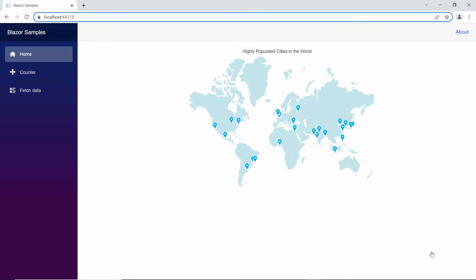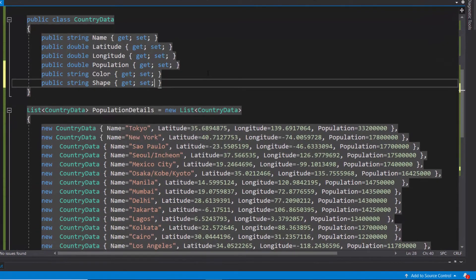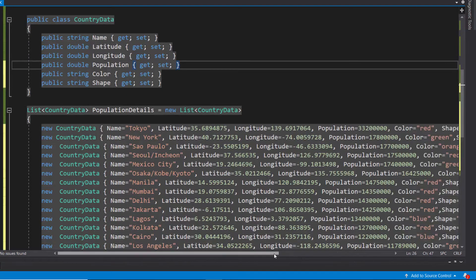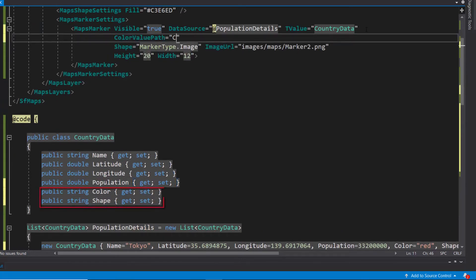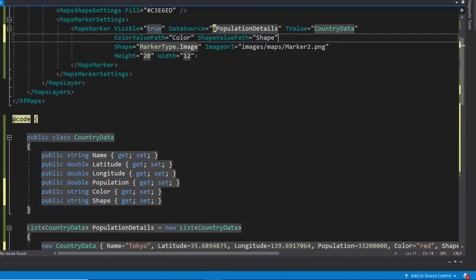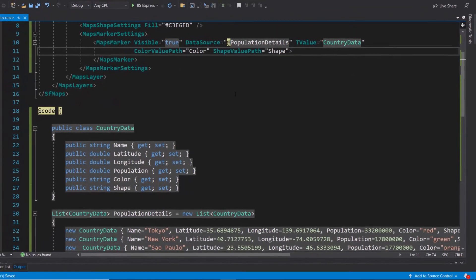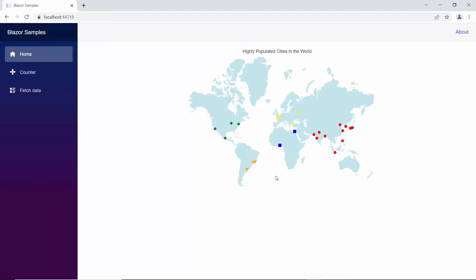Next, I will show you how to set colors and shapes for markers from the data source. First, I need to add two more fields, color and shape, with appropriate values to the existing map data source. Then I assign this color field to the colorValuePath property, and shape to the shapeValuePath, to set the colors and shapes for the markers in the map. As I define the marker colors and shapes from the data source, I will remove the shape, imageURL, height, and width properties from the Blazor Maps code. Look at the map output, which shows markers in different colors and shapes.